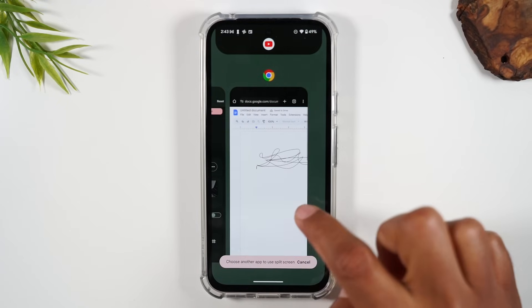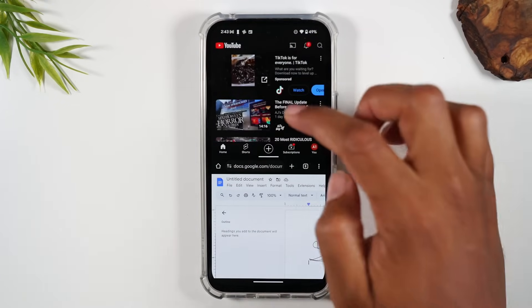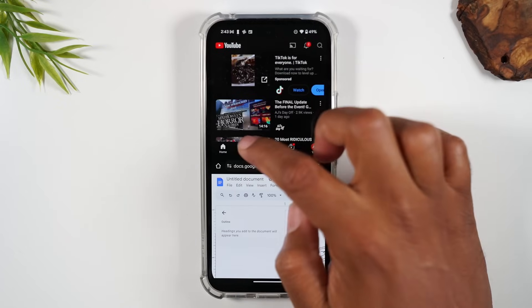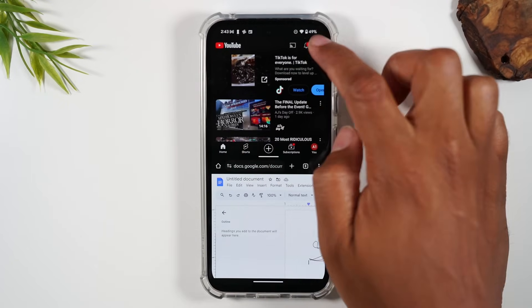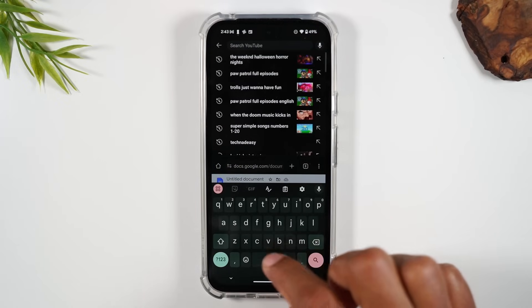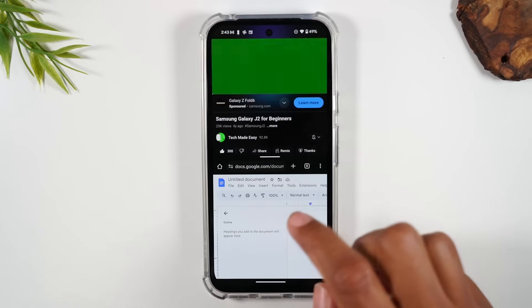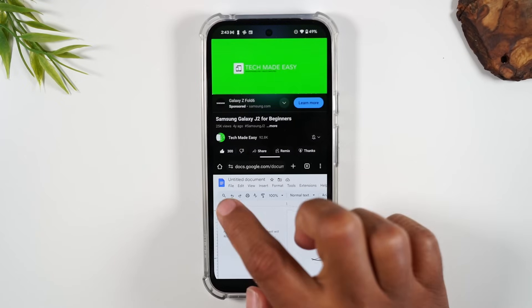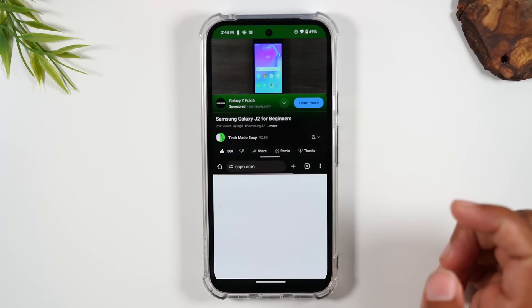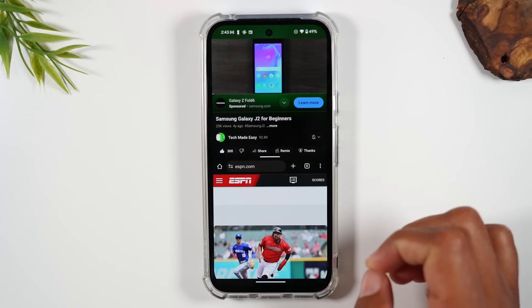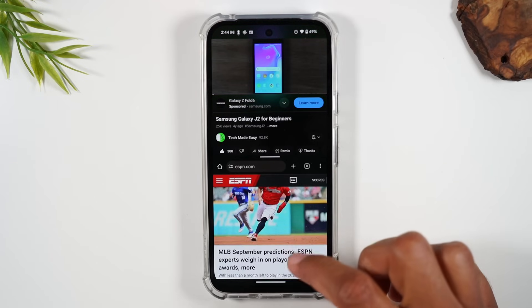From there, I can select Google Chrome. And now I can actually have a YouTube video playing while I'm browsing the internet. I have a video playing at the top, and at the bottom I can go on Google Chrome and go on ESPN. I can browse my scores while listening and watching the video.